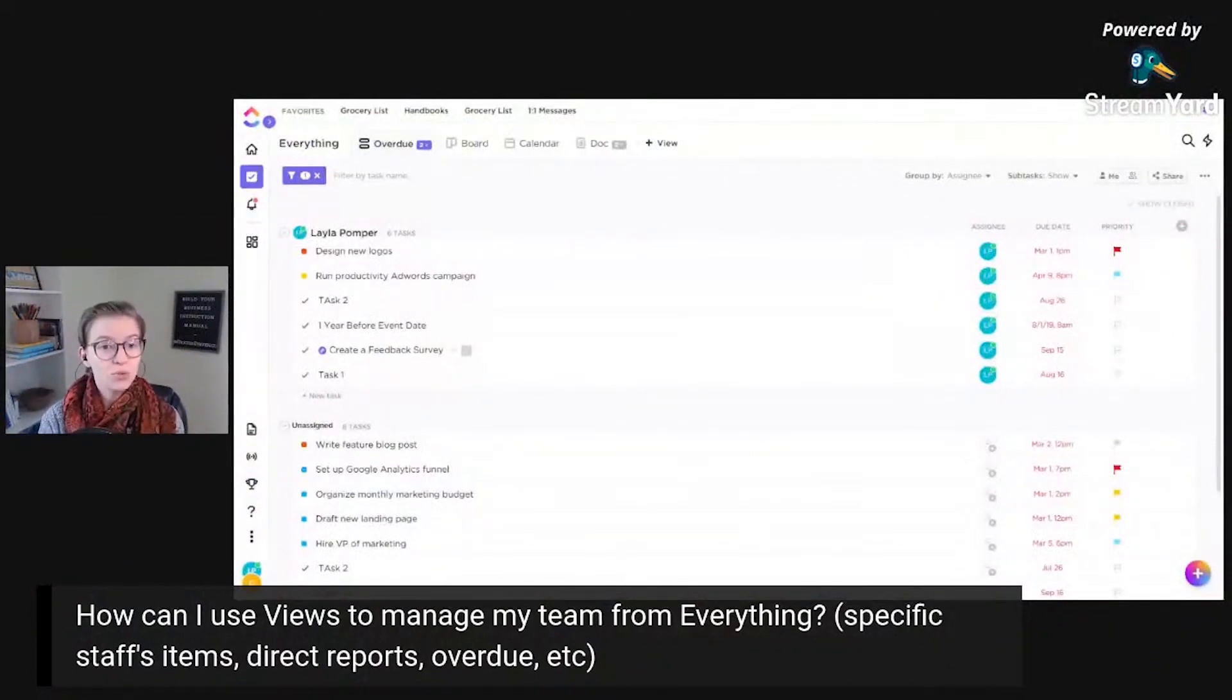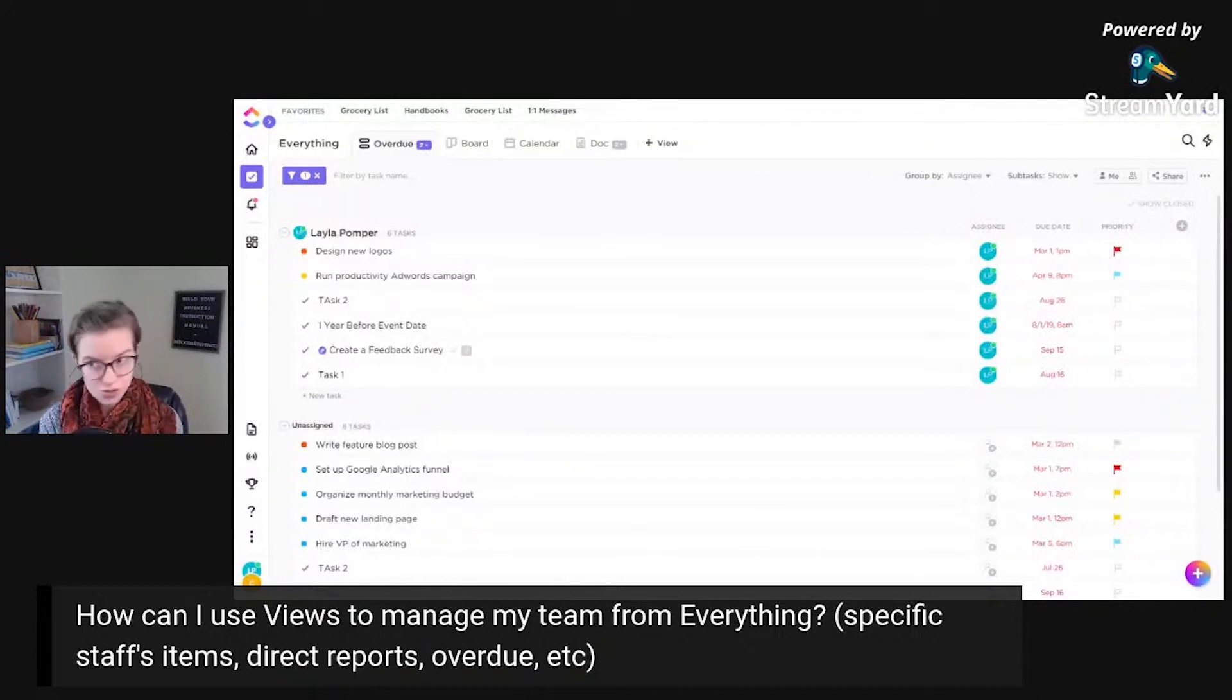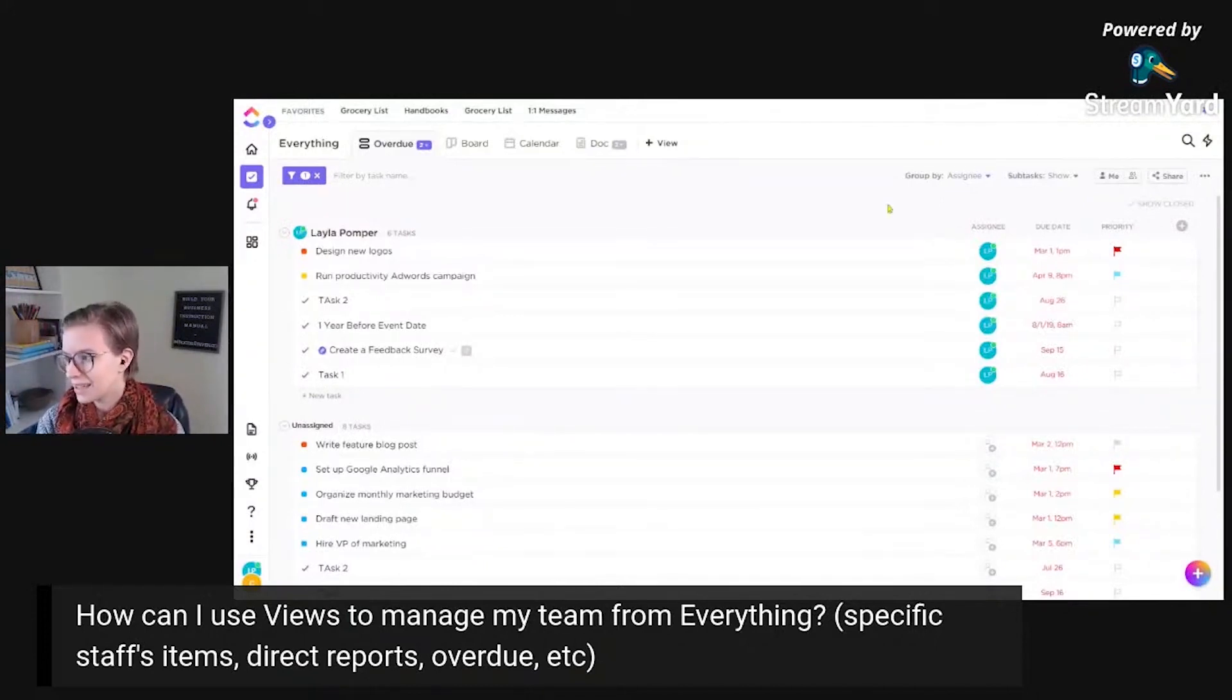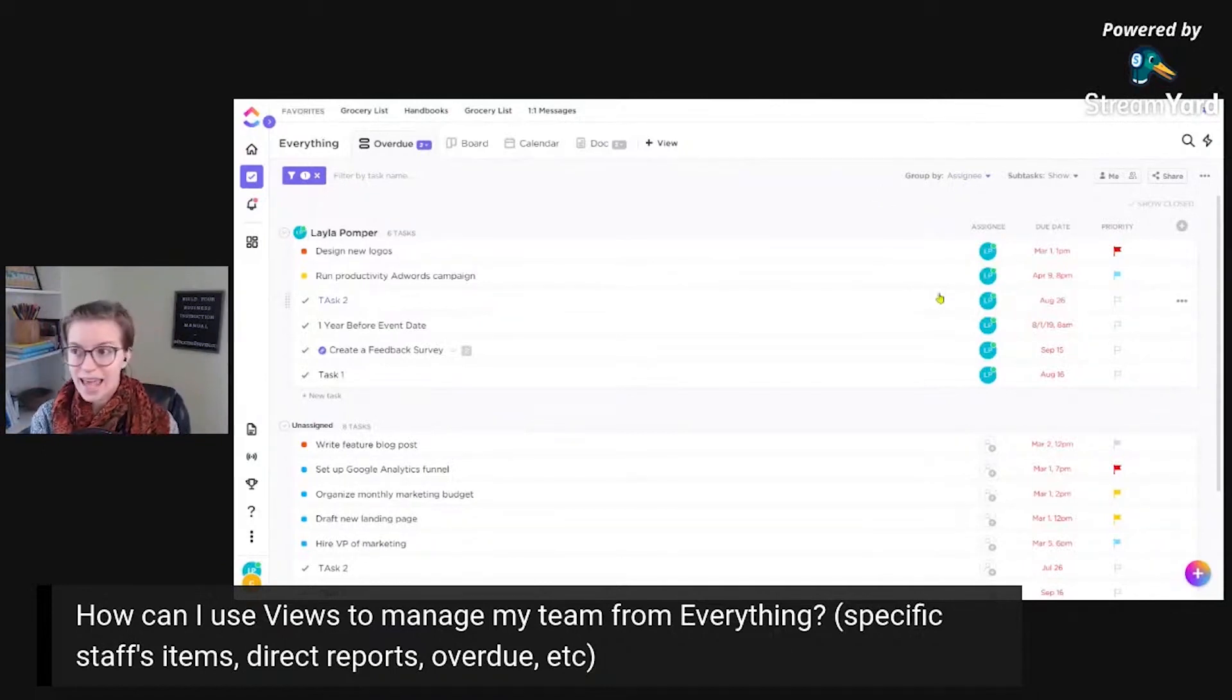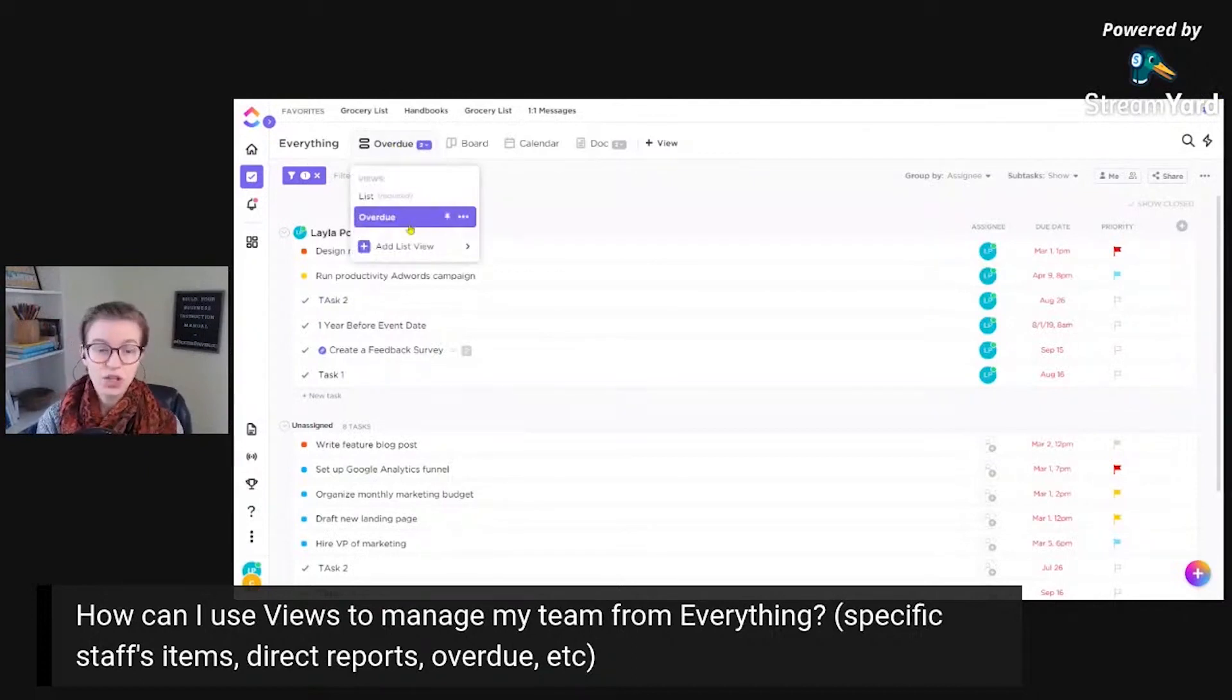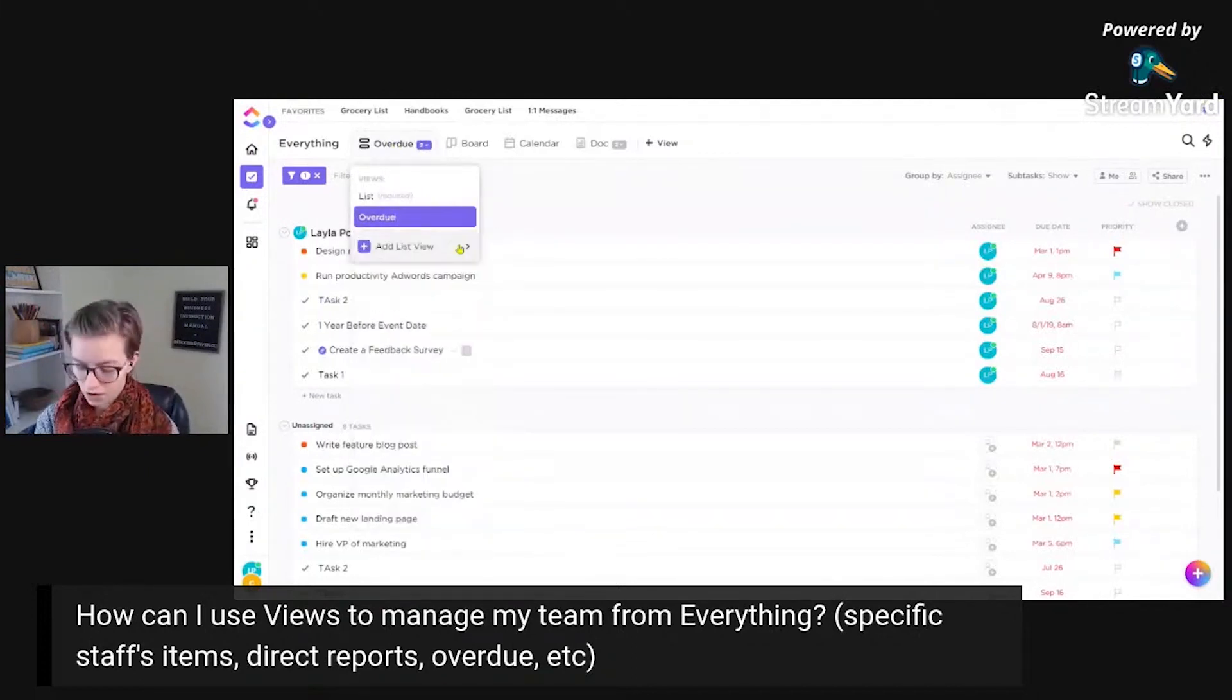But what I'm doing is I am filtering to cut out any due dates that are done. There we go. It's back to normal. Just needed a refresh. And then I'm grouping by assignee versus most typically you'll see things grouped by due date or grouped by status by default. I'm grouping it by assignee. Here we go. Now I can save this view.